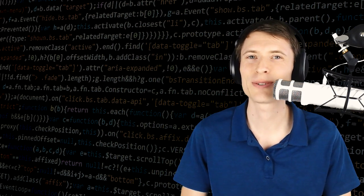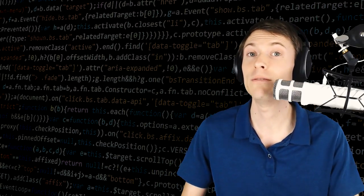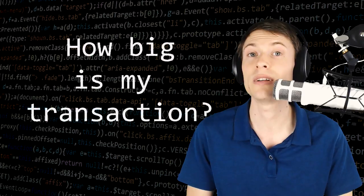Welcome to One Minute Crypto. I'm your host, Chronos, and today I want to talk about the exact formula that goes into calculating how much you need to pay in fees on a Bitcoin transaction.